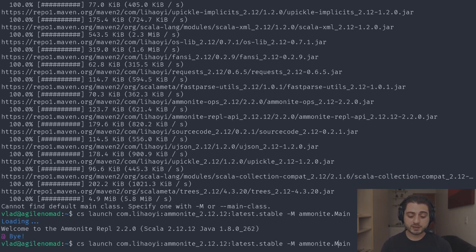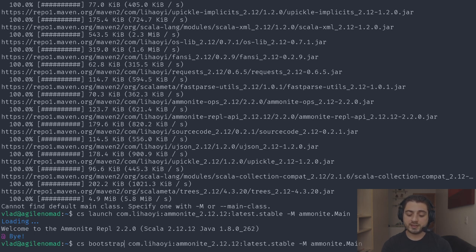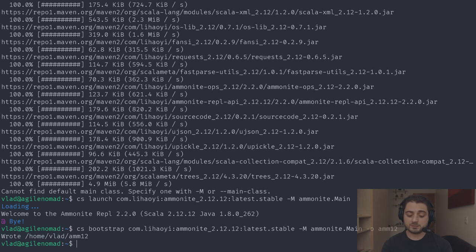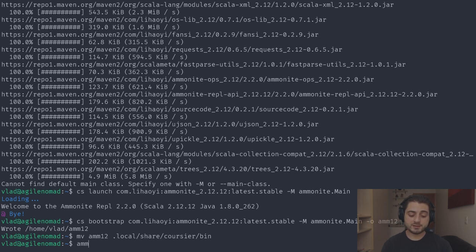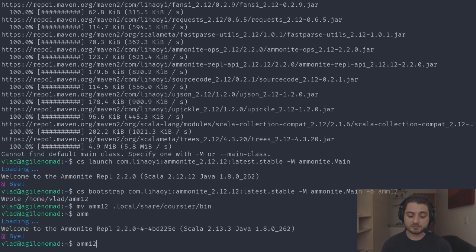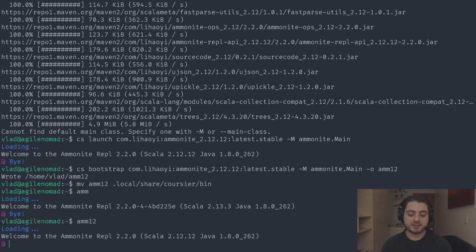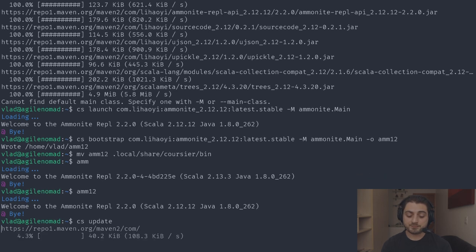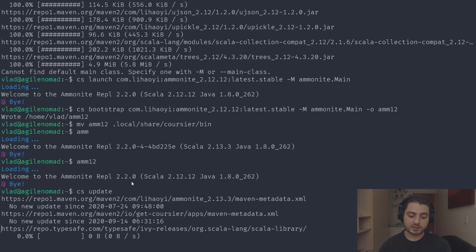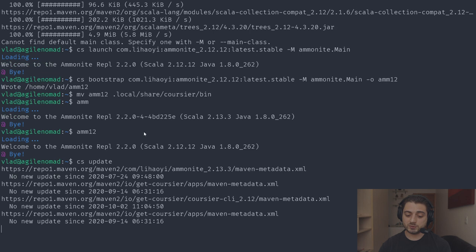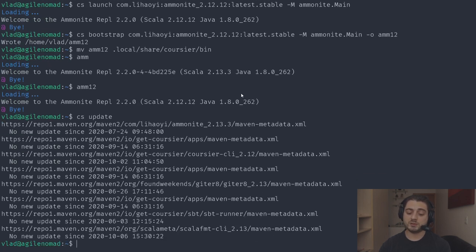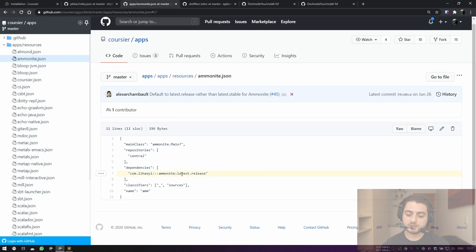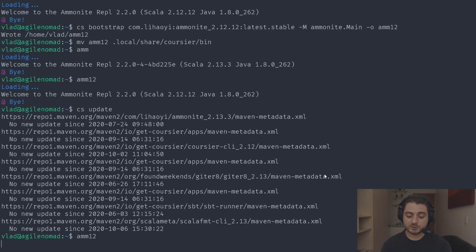If you do this often or have a complicated tool requiring many flags, you can use 'cs bootstrap' to create a tiny script. Instead of 'launch', use 'bootstrap' with the same coordinates plus '-o amm12' to output a script called 'amm12'. Moving it to '~/.local/share/coursier/bin' makes it accessible. Note that just placing a manually bootstrapped script there doesn't mean 'cs update' will update it — it won't, because the descriptor isn't tracked.